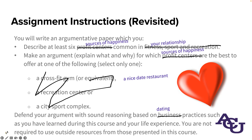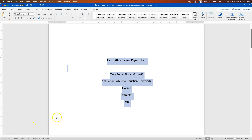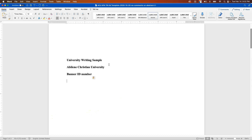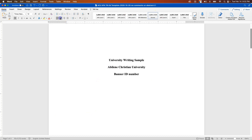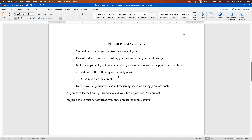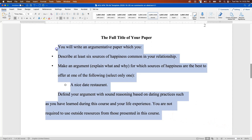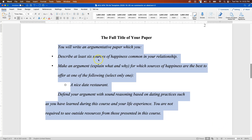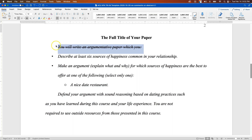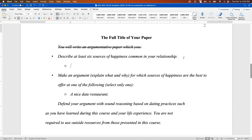Let's go ahead and pull up that template. The very first thing we want to do is to update the title page, because this assignment has very specifically told us what information is needed here. The information is going to be that this is a university writing sample, Abilene Christian University's name, and then filling in the banner ID number. Let's go ahead and take a look at this paper—we have our edited instructions here, and we're just going to italicize this first to differentiate it from what we're going to write. We'll take out the original instruction here since we know we're writing an argumentative paper. The first things to put in are going to be our six sources of happiness.